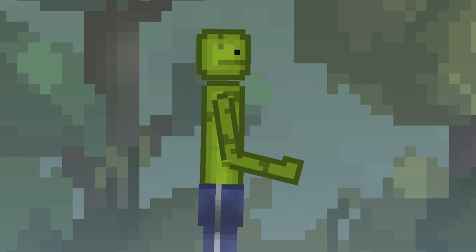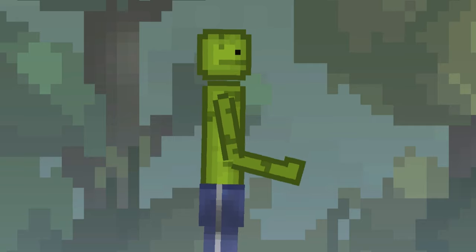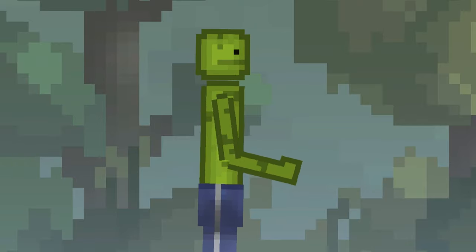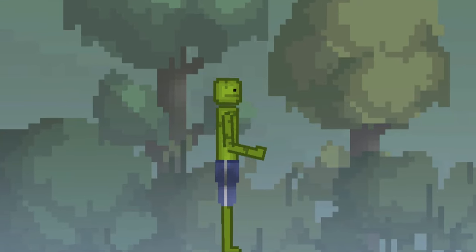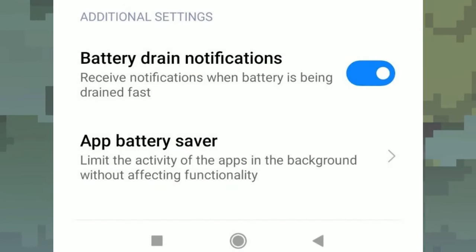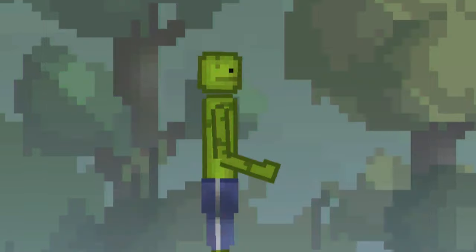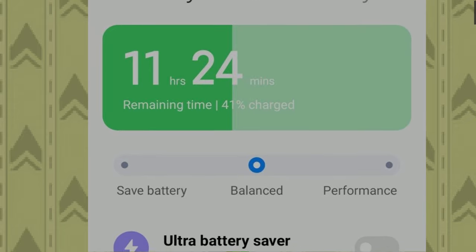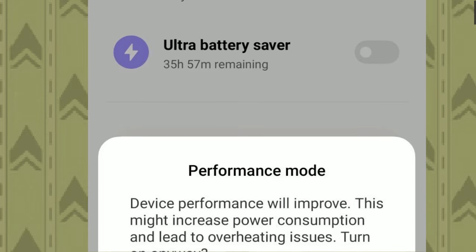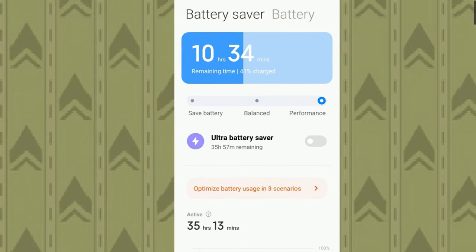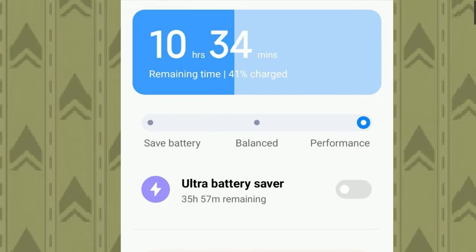I think everyone knows about this, so I'll tell you more. The battery of your device can limit the performance of applications. Depending on your device, the battery limits are turned off in different ways — just type in YouTube how to do it on your device. Also in the settings of your device there may be a function called productive mode. If you have it, turning it on can increase your FPS.